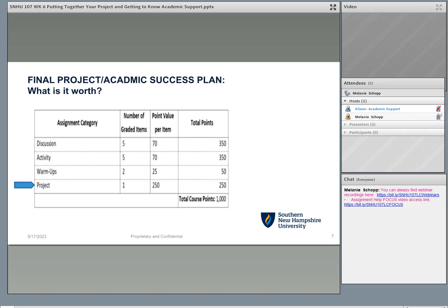Now let's talk about the final project — that academic success plan that is due for week seven. We're talking about this project a whole week early so you know where to click, where to find it, what to do, and feel extra supported. This project is worth 250 points, which is a significant chunk of your overall grade for SNHU 107. If you learn anything today, it's to make sure you submit it, because it can easily and quickly change your grade from good to not so good. Make sure you're paying attention to due dates. You can always start working on it a little bit ahead.